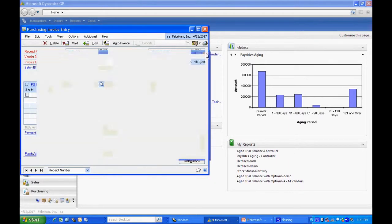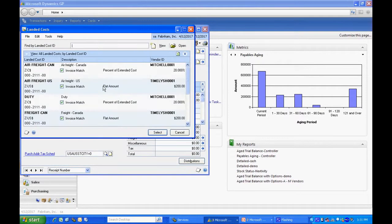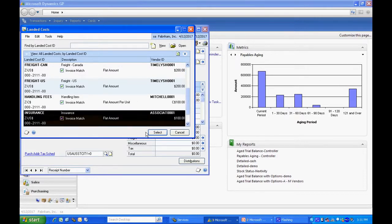But if you do select it and then do the lookup, you'll see the landed cost items here. So I'm just going to select the landed cost item.